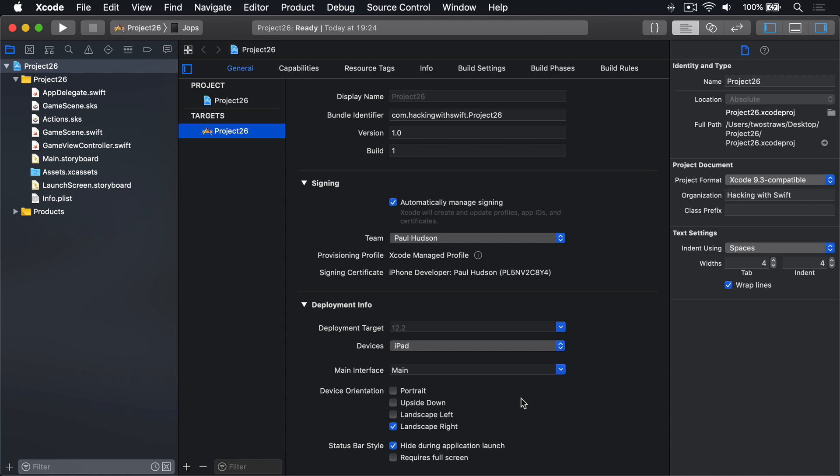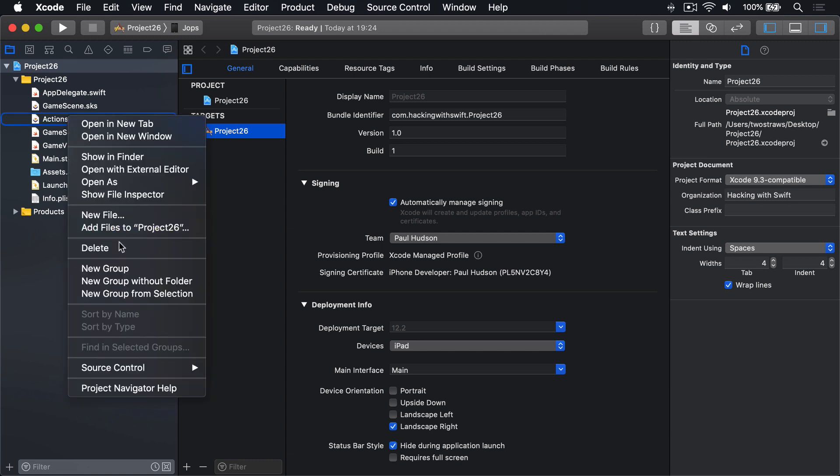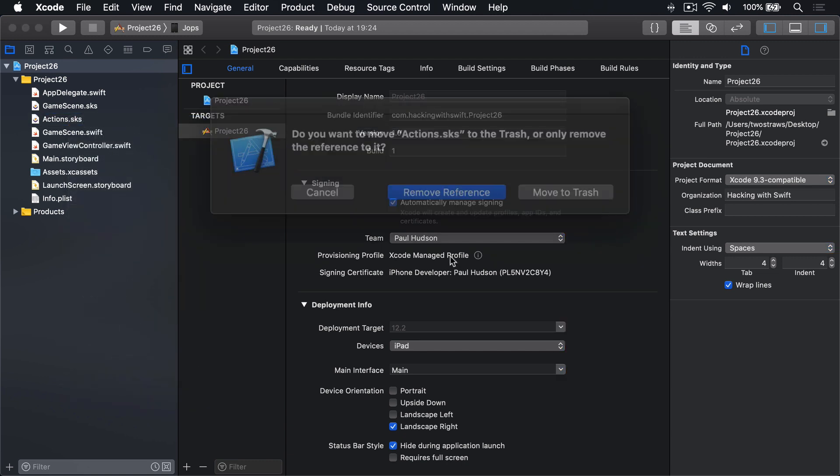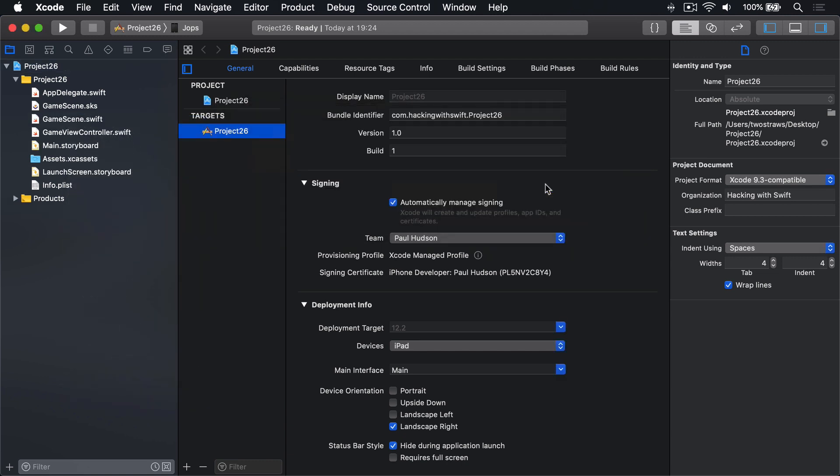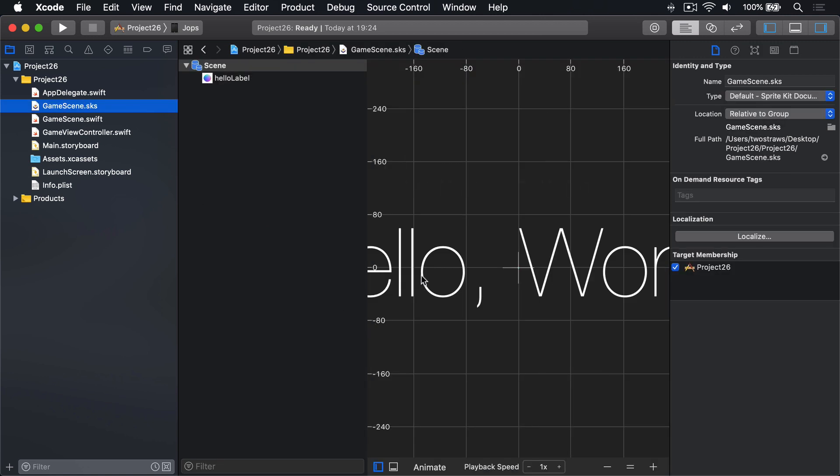As always, please do the usual clean job, make a new empty SpriteKit project. That means zapping actions.sks, move to trash, go into GameScene.sks, deleting hello world.